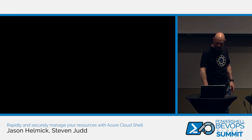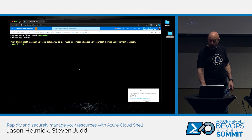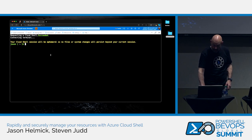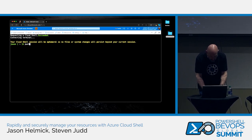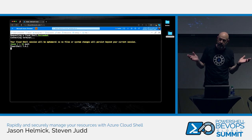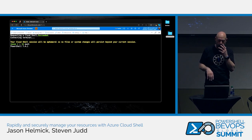I wanted to show everybody the cute black screen because it loads faster. And if you want PowerShell, then you go PWSH and voila. Whichever flavor you want.